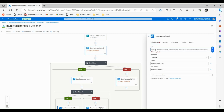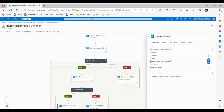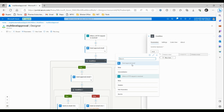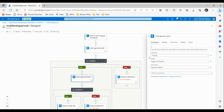For the first send approval email action, let's specify the email addresses. Set the importance to normal and the subject to approval request at level one. For the user options, choose approve or reject. We do not need to add any additional parameters. Now let's click on the condition and configure it: if the selected option of send approval email at level one is equal to approve, then send another approval email — this time at level two.